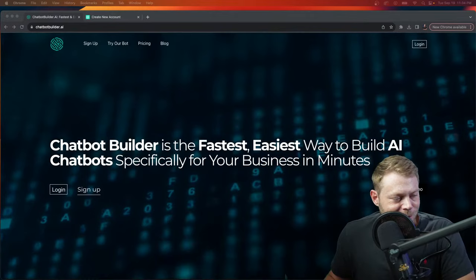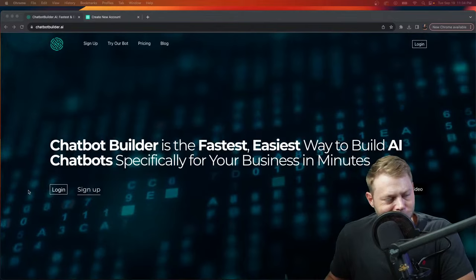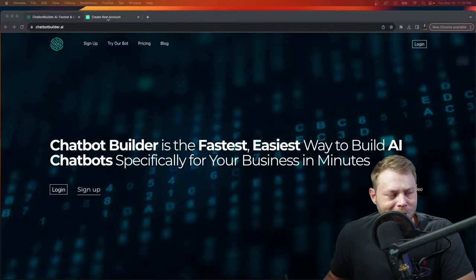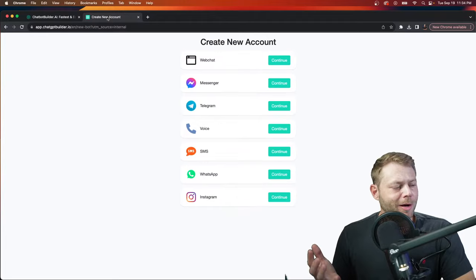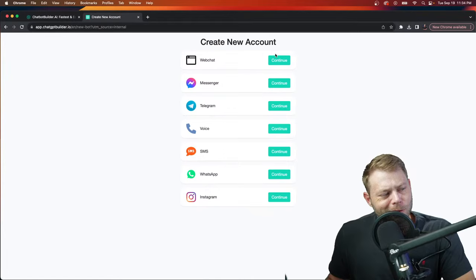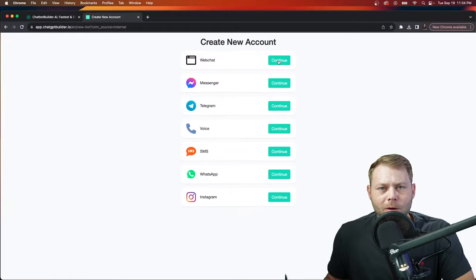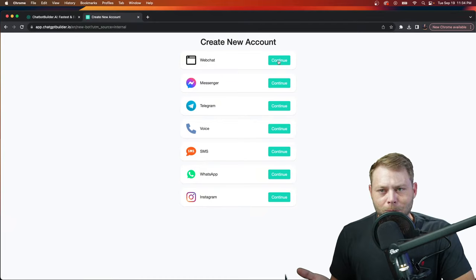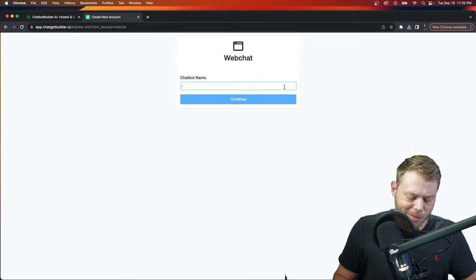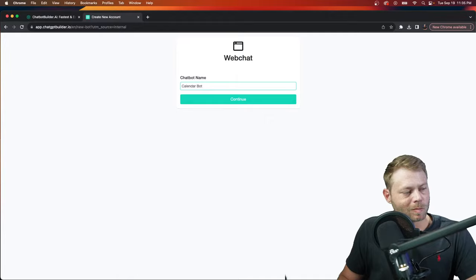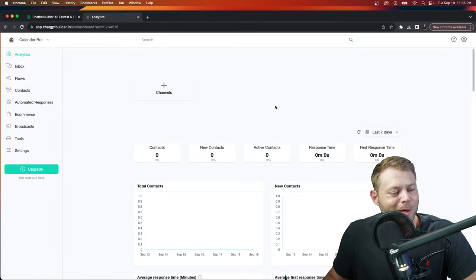If you don't already have an account, click here to sign up. If you have your account, click login. I'm going to start with a brand new account so you can follow along. I recommend clicking on web chat when you're just experimenting. If you're a certified pro chatbot builder, go ahead and pick any channel — messenger is usually the best. In this case, let's just call it 'calendar bot.'